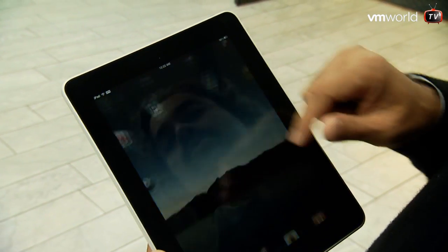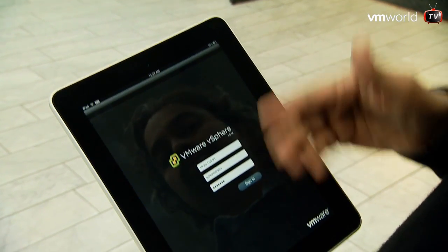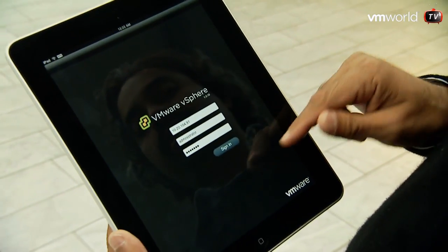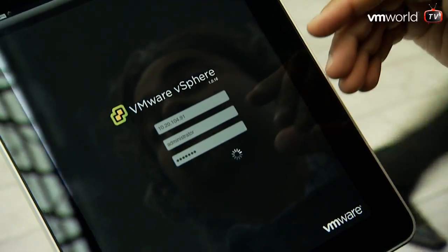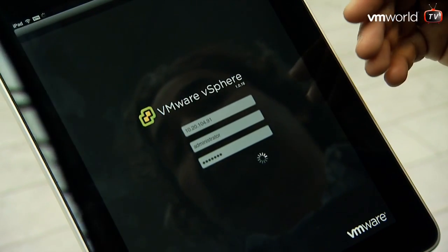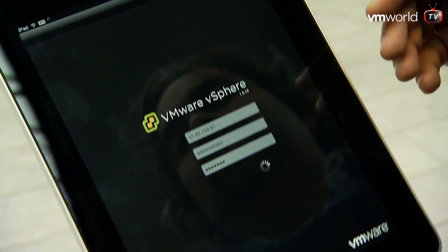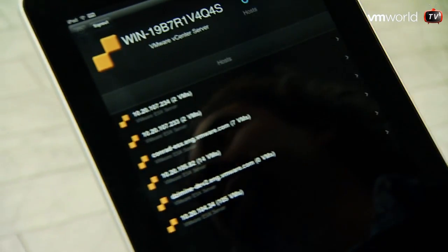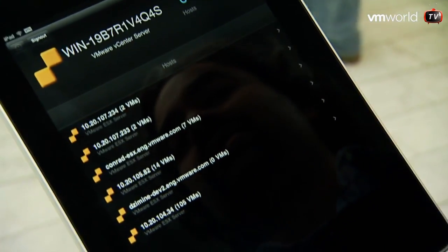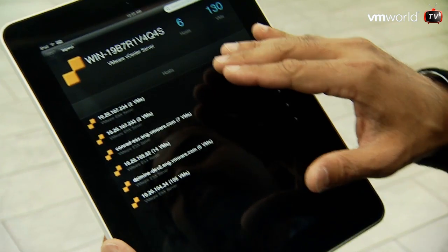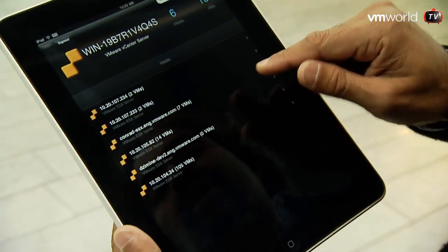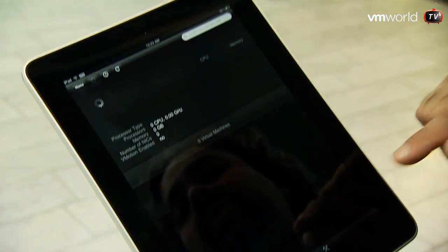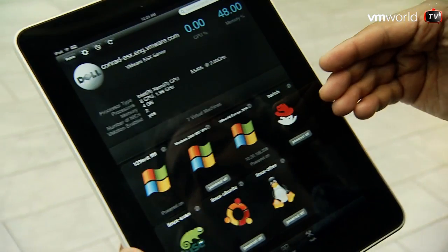Let me log into the application. Once I log in, the login screen hasn't changed — this is all the same. A couple of things that we have changed since the last time: we'll show you the number of VMs that are being managed on a per-host basis. You can actually click on it to get to the server.